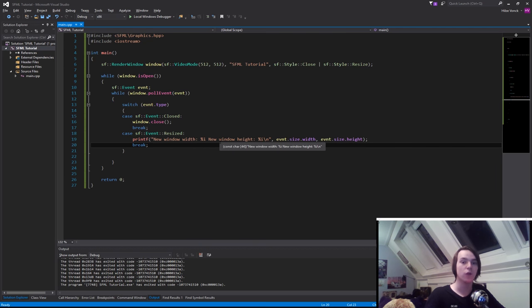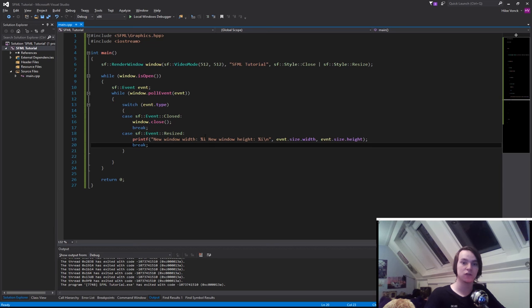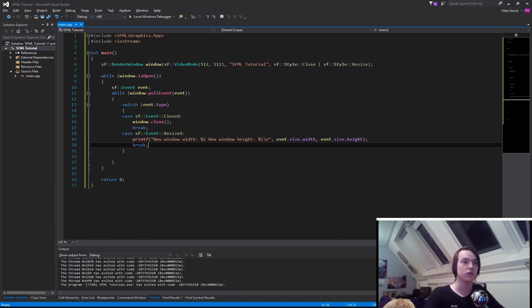But first, why do we need to get text from the player? Well, for instance, we might want to make it so the player can enter his name, and in order to do that we need to add another case to our switch.